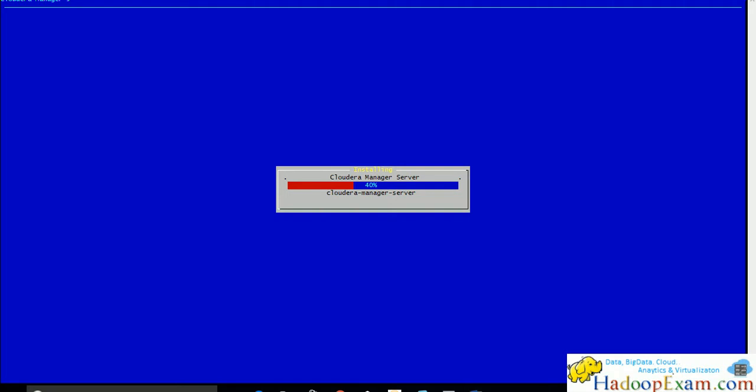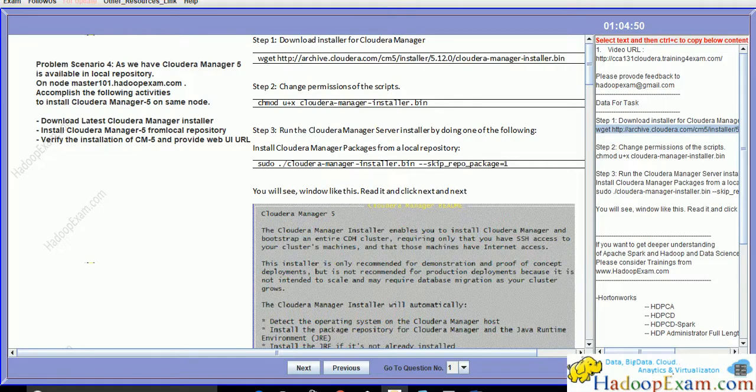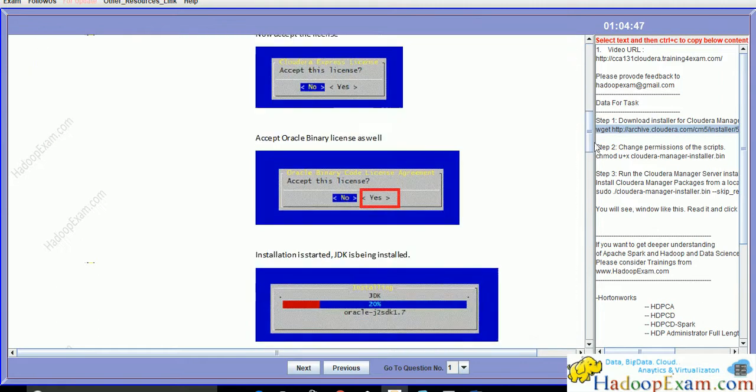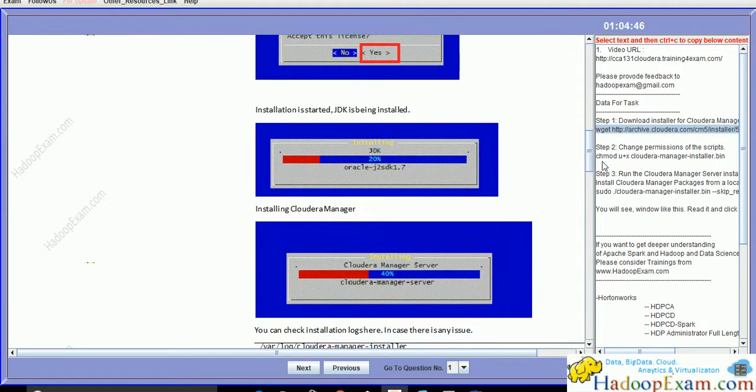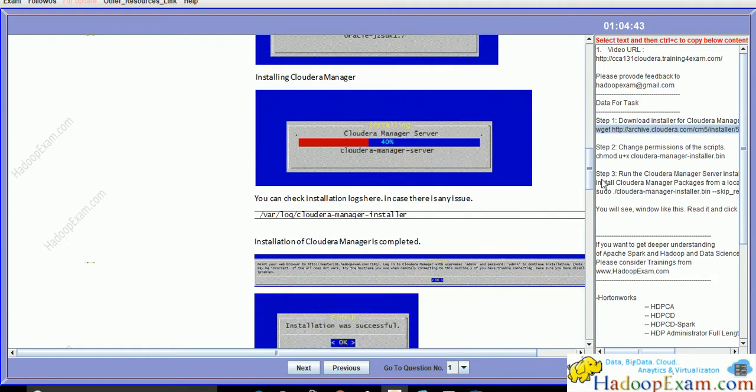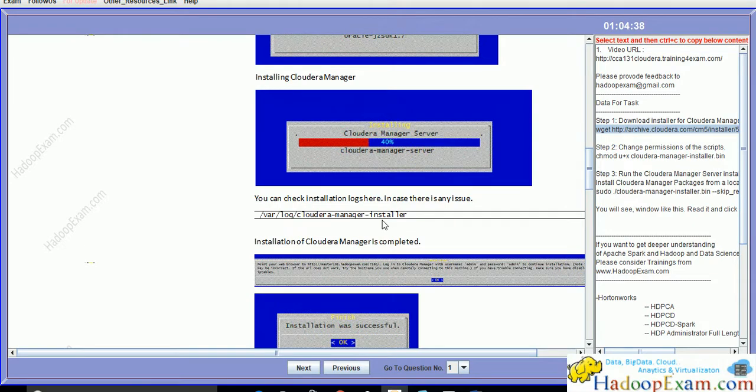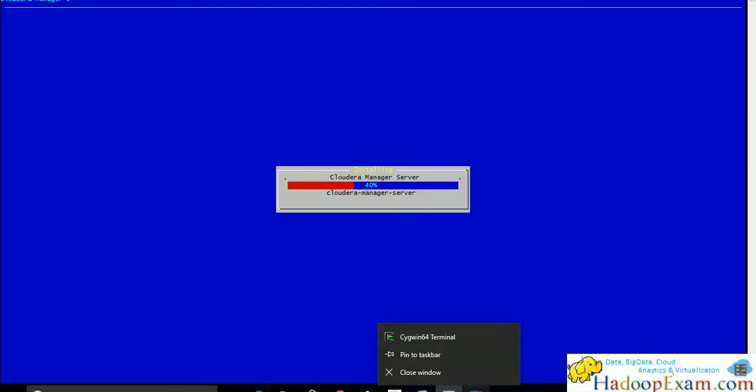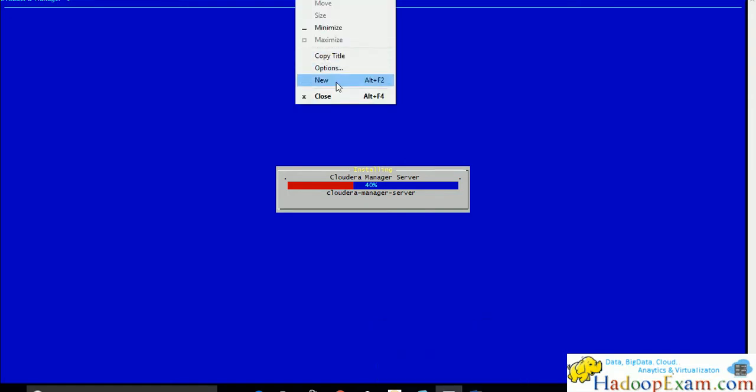It will take some time. Let's wait for it to get finished. Same screenshot I have given on this simulator as well. Similarly you can check the install log on this directory: /var/log/cloudera-manager-installer.